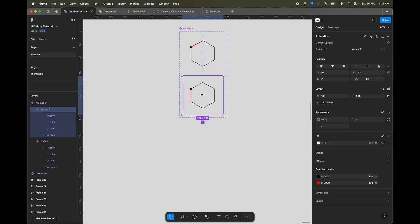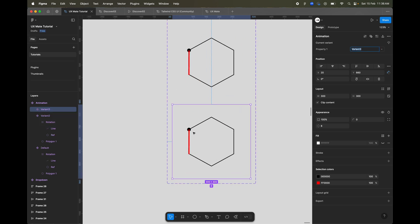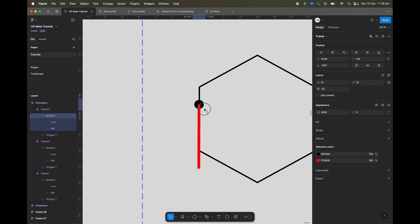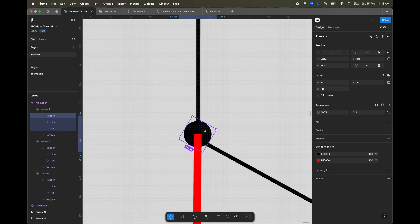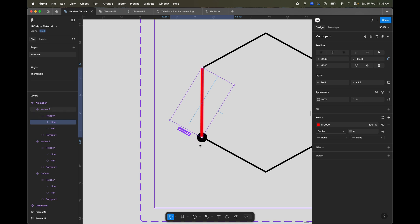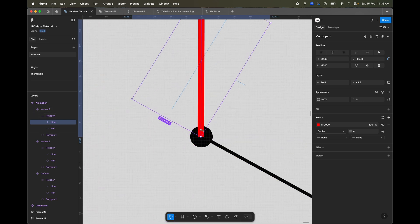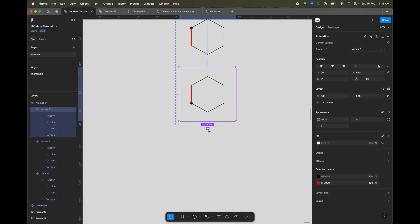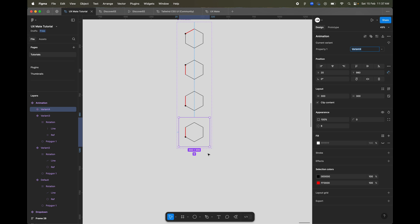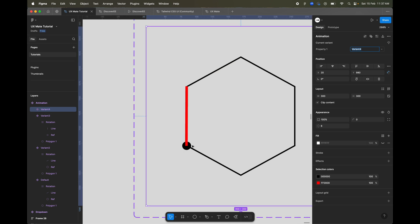What we're going to do is create one more variant of the same frame. In this variant, I'll select the frame, move it to the next point on the hexagon, then select the line and move it back, aligning it again to the middle of the reference circle. Stay till the end because the interactions are going to be quite tricky.